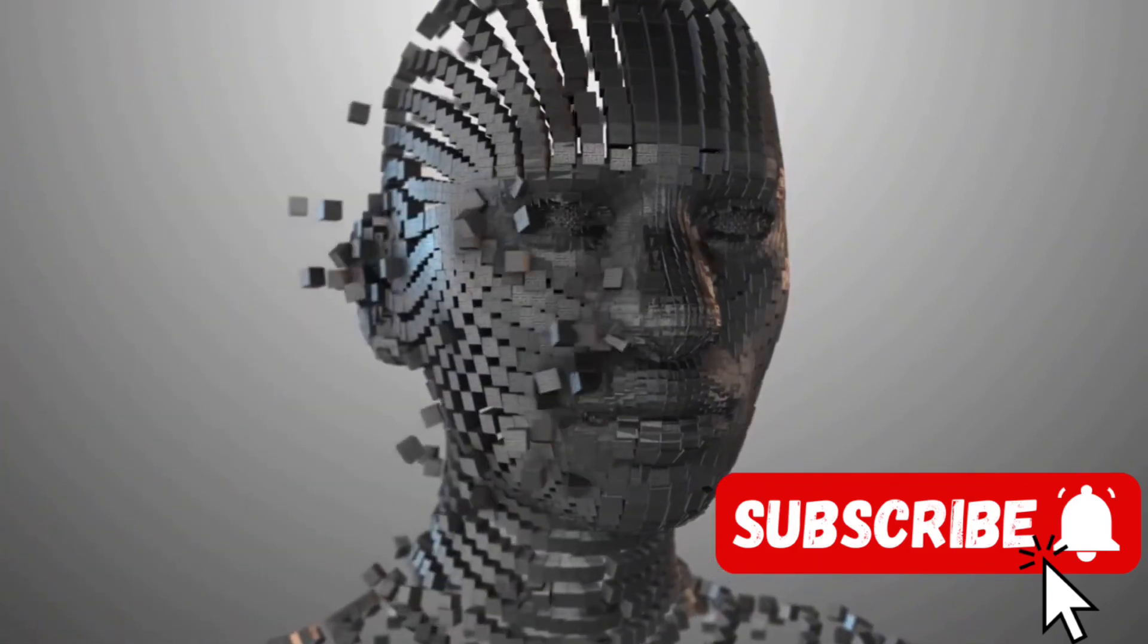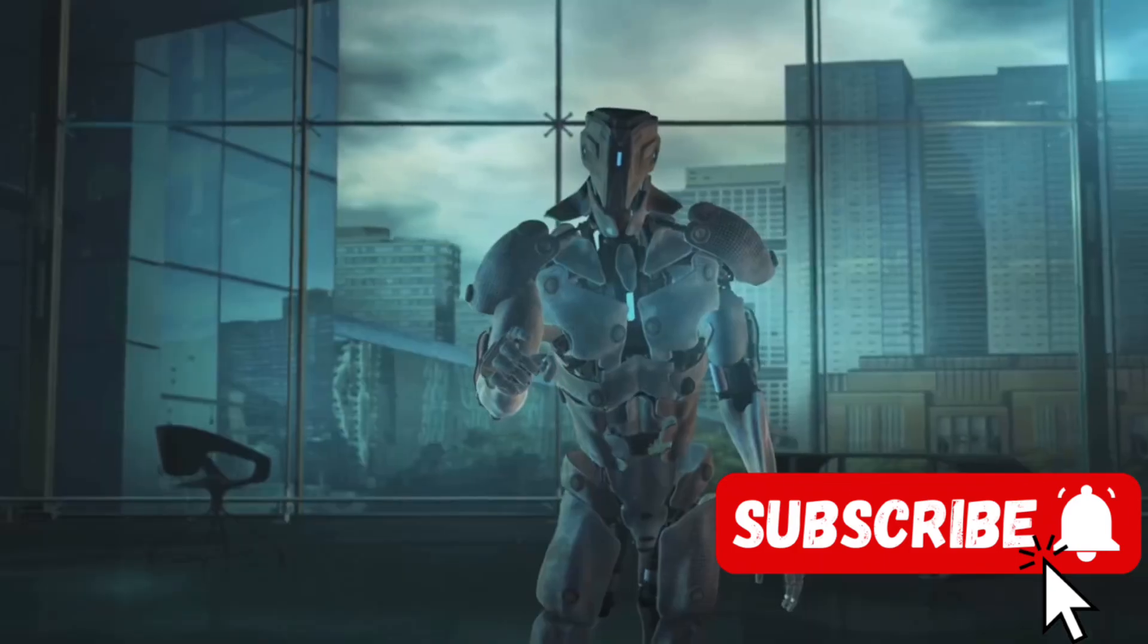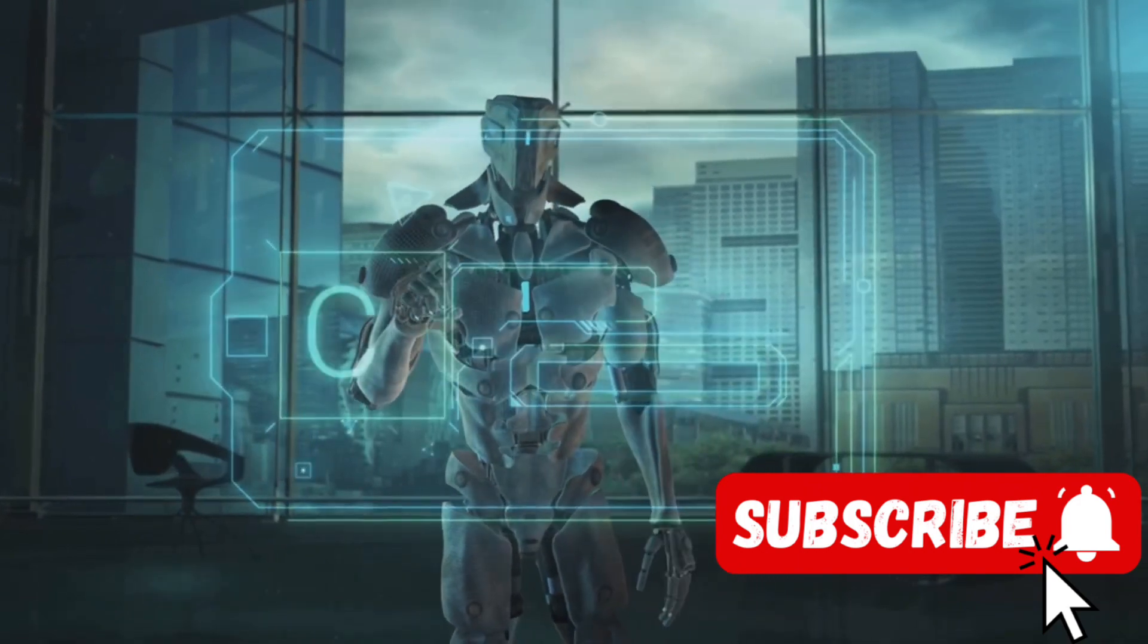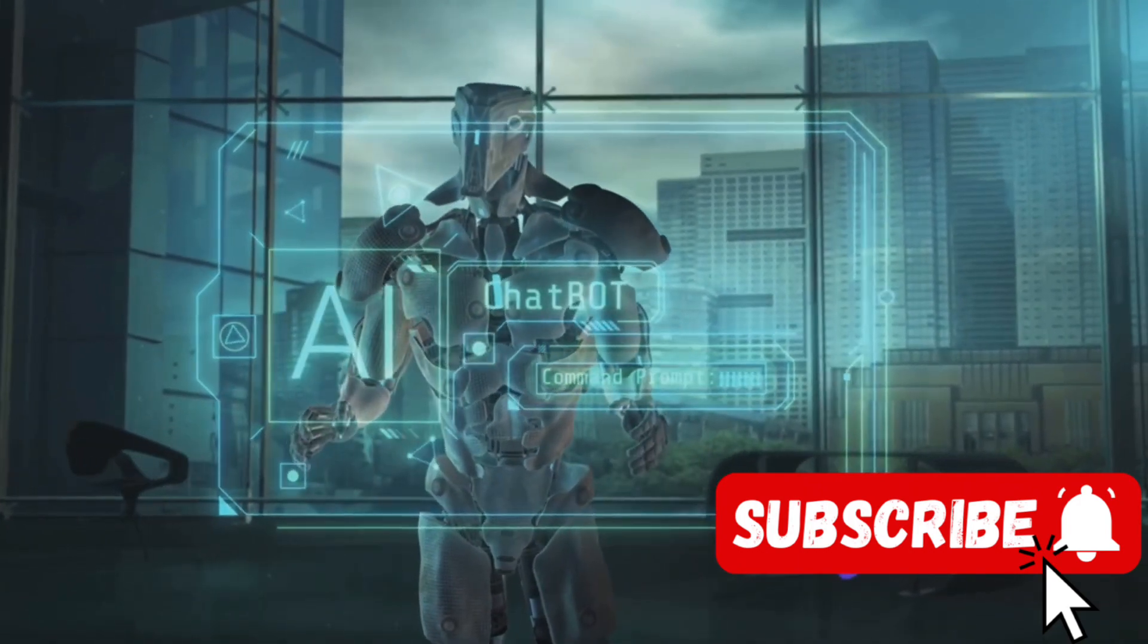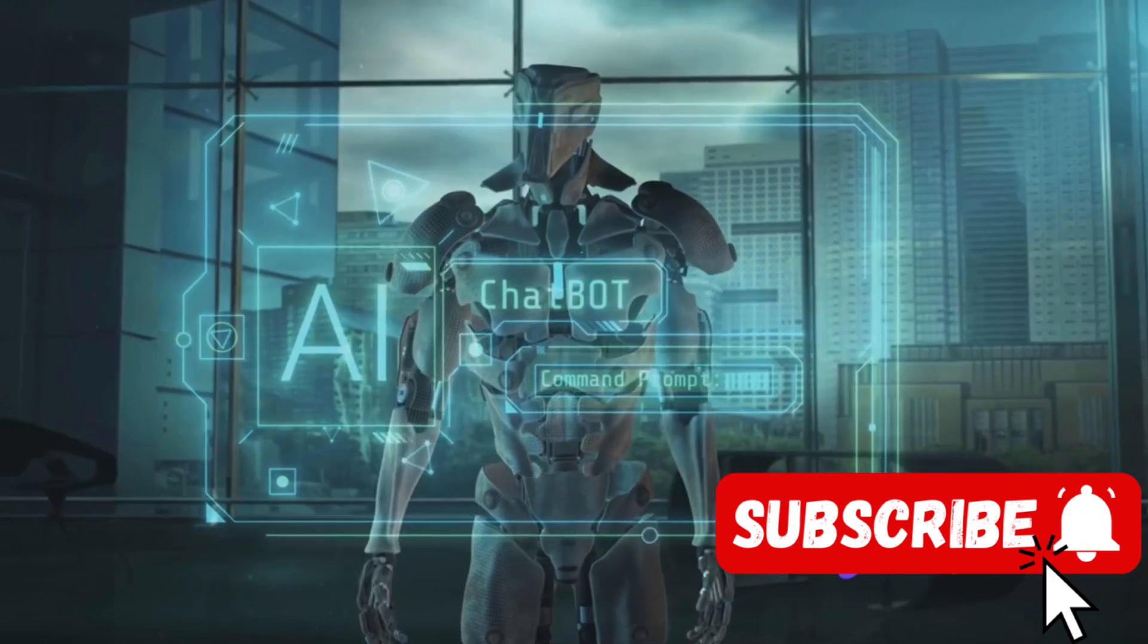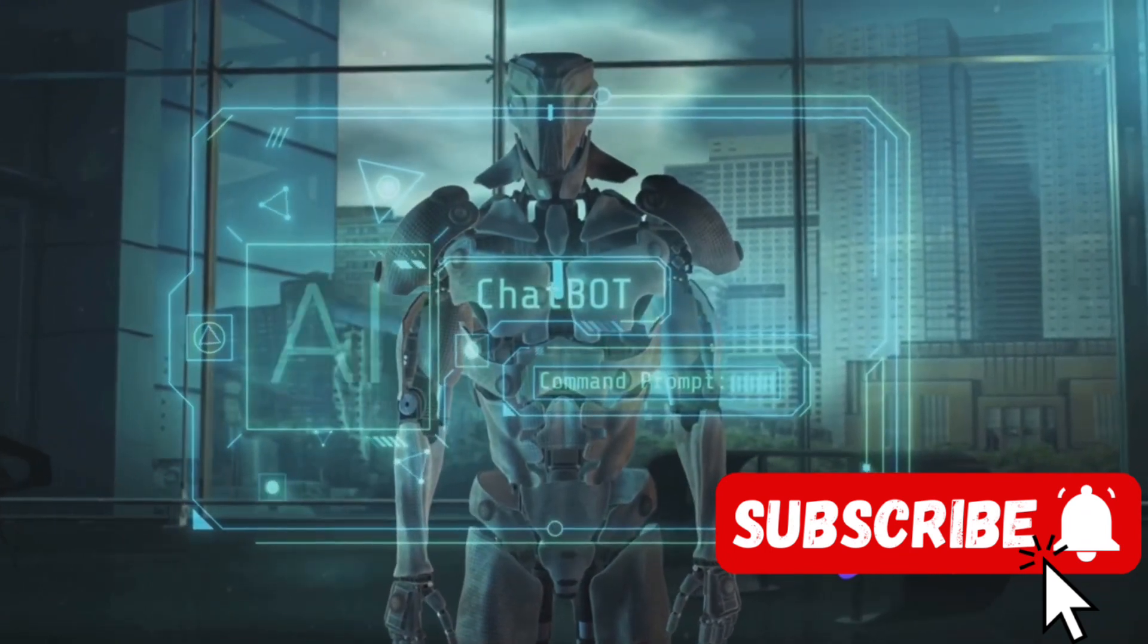However, this isn't just a story of technology, it's a story of ethics, of the responsibilities we hold when we create something as powerful and as potentially transformative as AI.